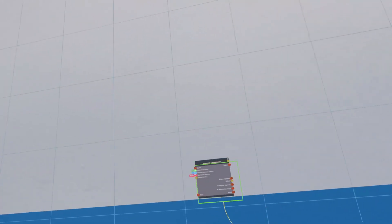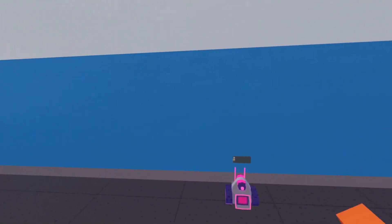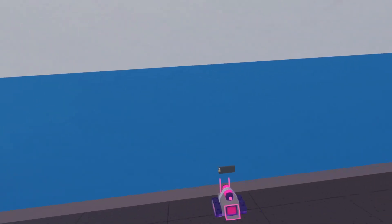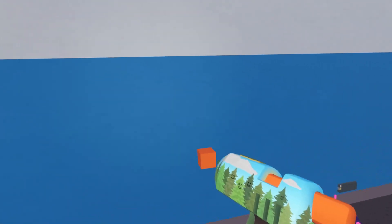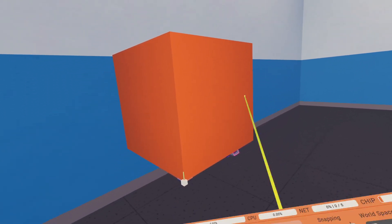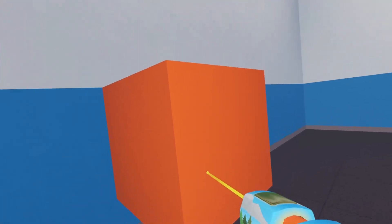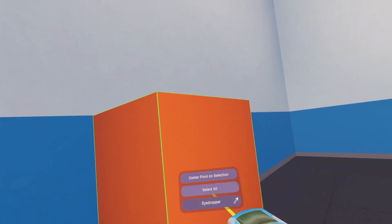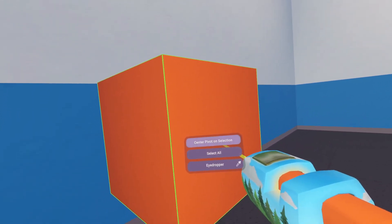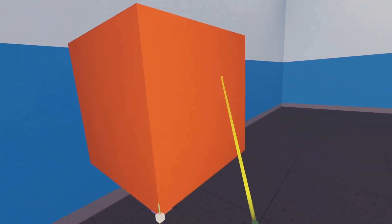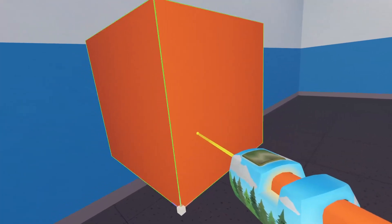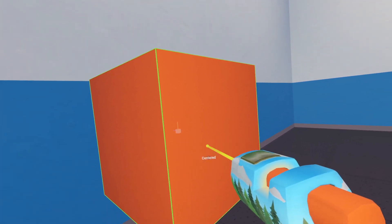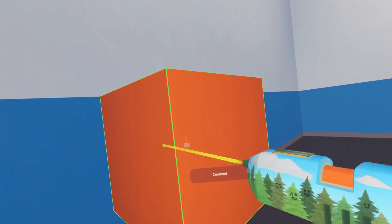Bring the spawner component up here and now we're going to need your monster. Make a monster or spawn one — I'm just going to use a cube for now. Make sure you have your pivot point right in the center of your monster. If you don't know how to do that, click edit on your object, select it, option center pivot on selection, and it centers it.